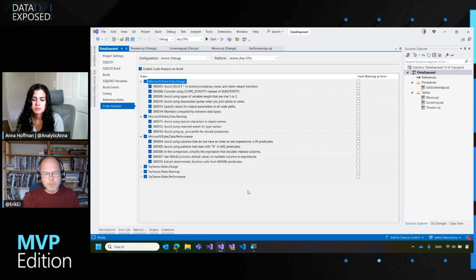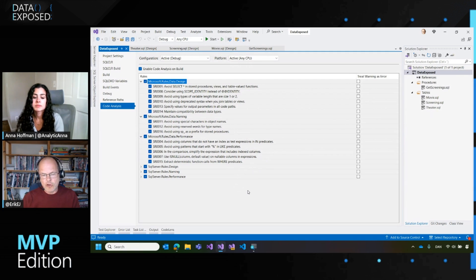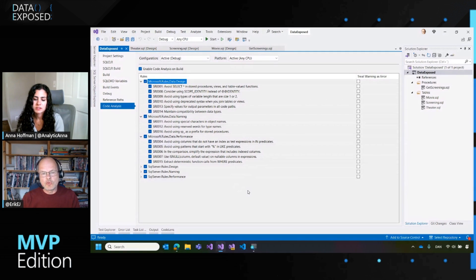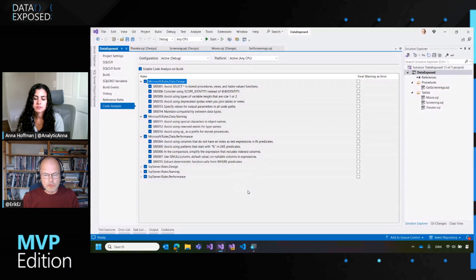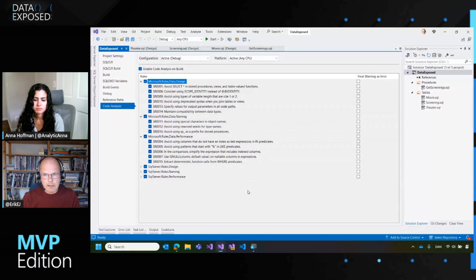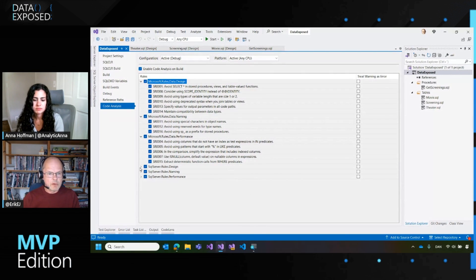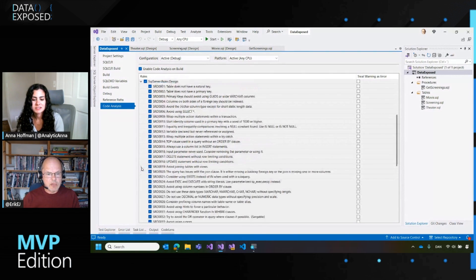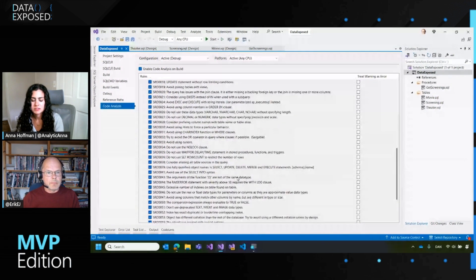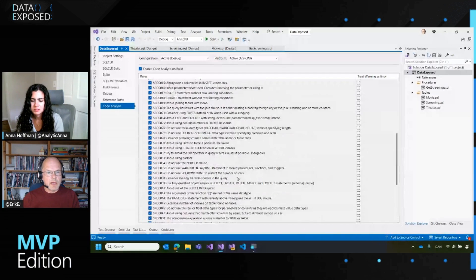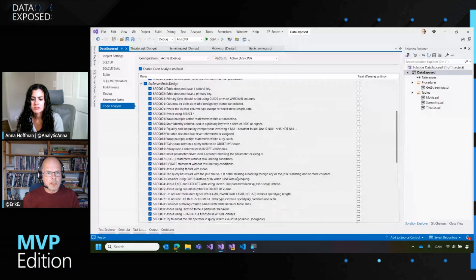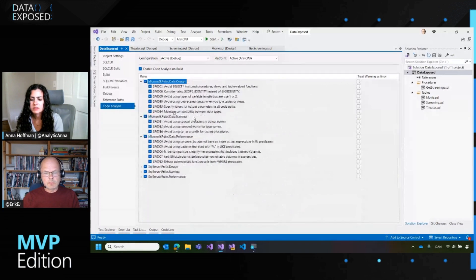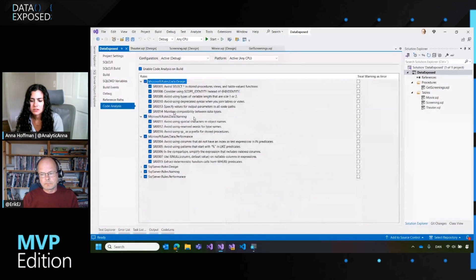Database projects comes with a number of Microsoft created rules. I have published a couple of NuGet packages with some additional rules that you can apply to your Visual Studio installation and get even better, in my opinion, code analysis. You can see there's many, many, many rules here that you can apply and run against your database schema.